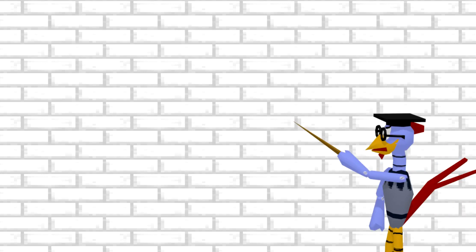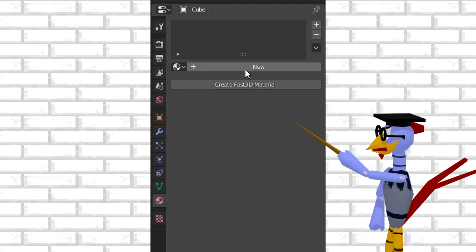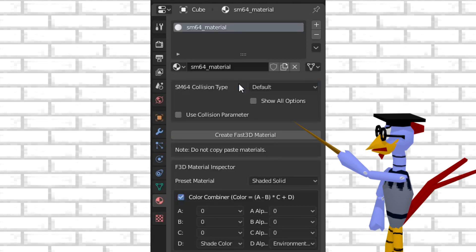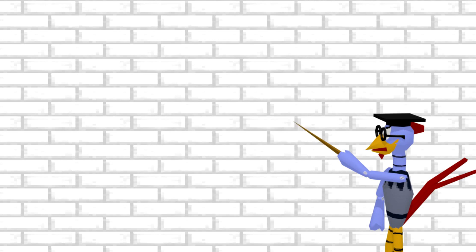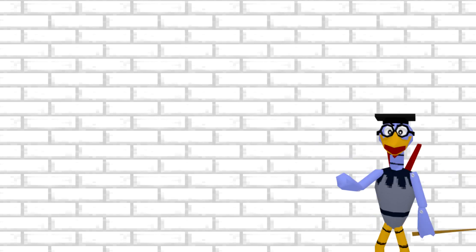When you go to create a new material, instead of pressing the plus, you press the Create New Fast 64 Material button generated by the Fast 64 plugin.